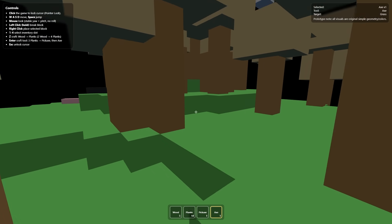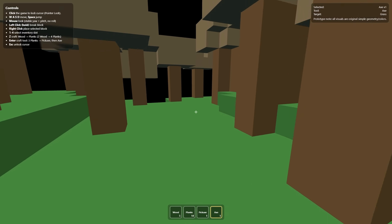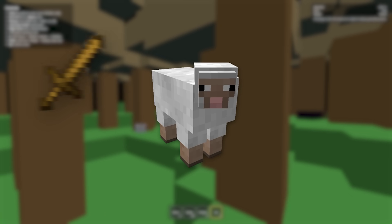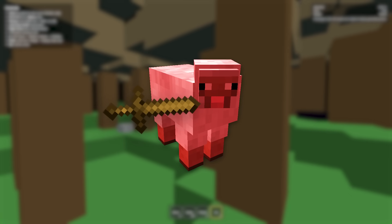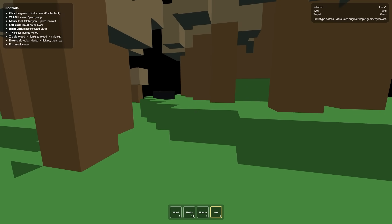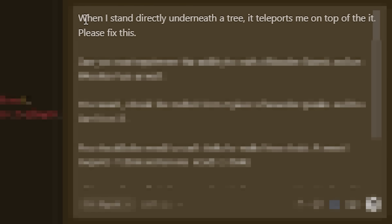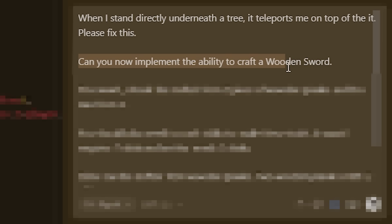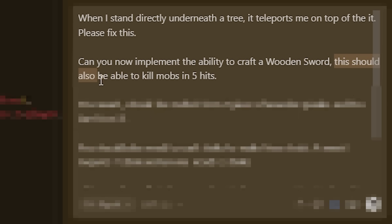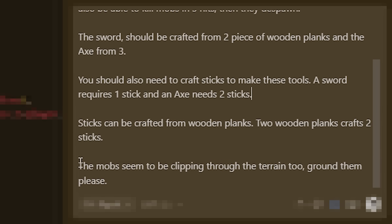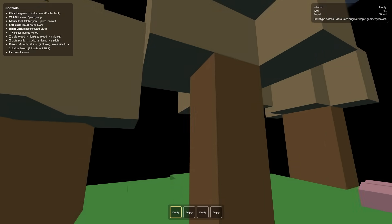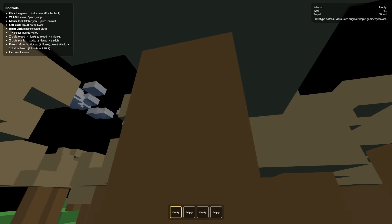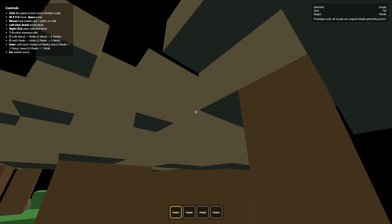The only thing I don't have now is a sword. I'm going to need to hit some mobs with it or something like that. So let's just go ahead and tell it that. I've now said when I stand directly underneath the tree, it teleports me on top of it. Please fix this. Can you now implement the ability to craft a wooden sword? This should also be able to kill the mobs in five hits. Then they despawn. And then of course, the mobs seem to be clipping through the terrain.